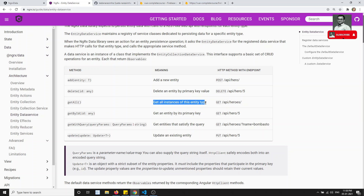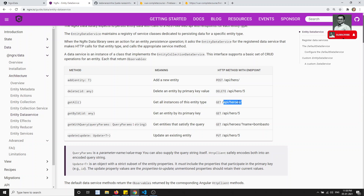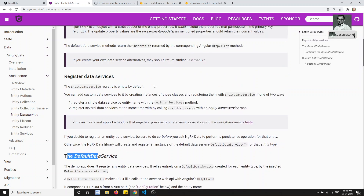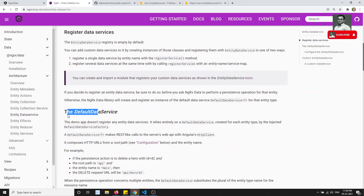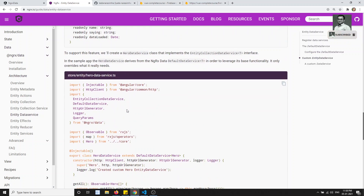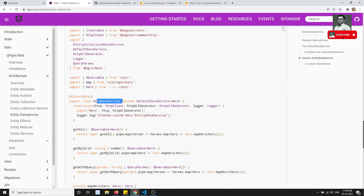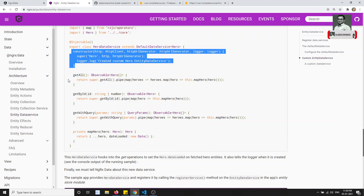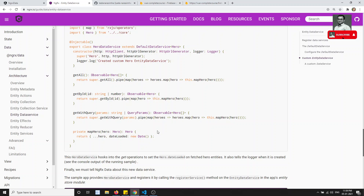The getAll method will try to get all instances of the interest entity type, and the default HTTP endpoint is API slash heroes — or in our case API slash posts. But it returns a 404 error. So what we need to do is create an entity data service that extends the DefaultDataService. The class HeroDataService extends DefaultDataService and takes HTTP and HttpUrlGenerator in its constructor.